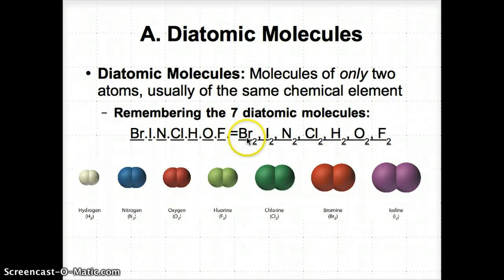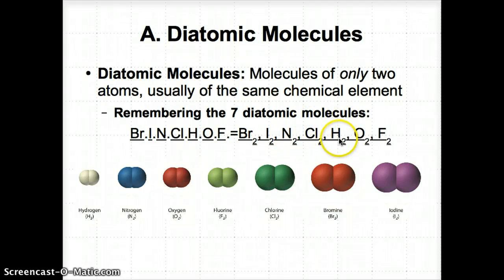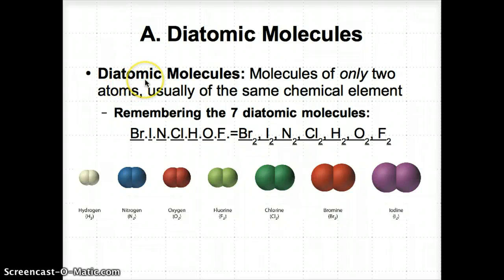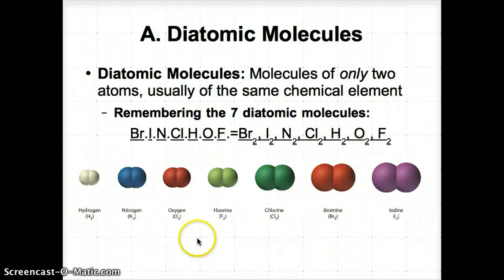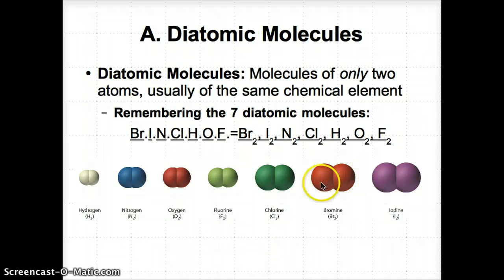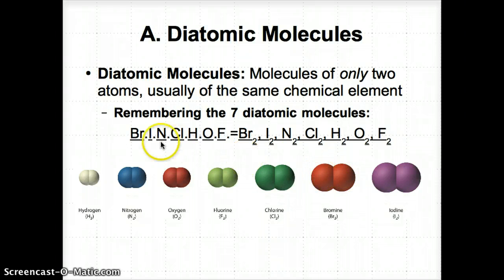These show up as Br₂, I₂, N₂, Cl₂, H₂, O₂, and F₂. The 'di' in diatomic molecules stands for two, or two atoms, which is why the subscript 2 appears next to the symbols for all seven of these elements. This appears in the diagram, with all seven diatomic molecules shown — note that it's two of the same color sphere, or two of the same element. That's why it's diatomic. The only seven are Brinkelhoff.